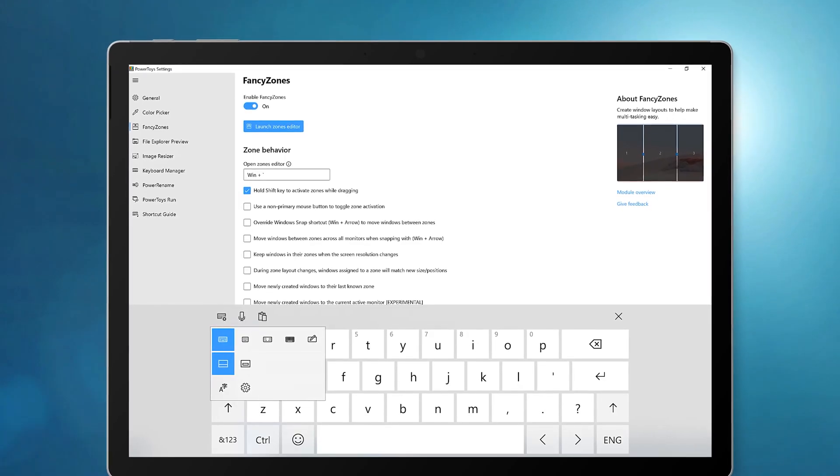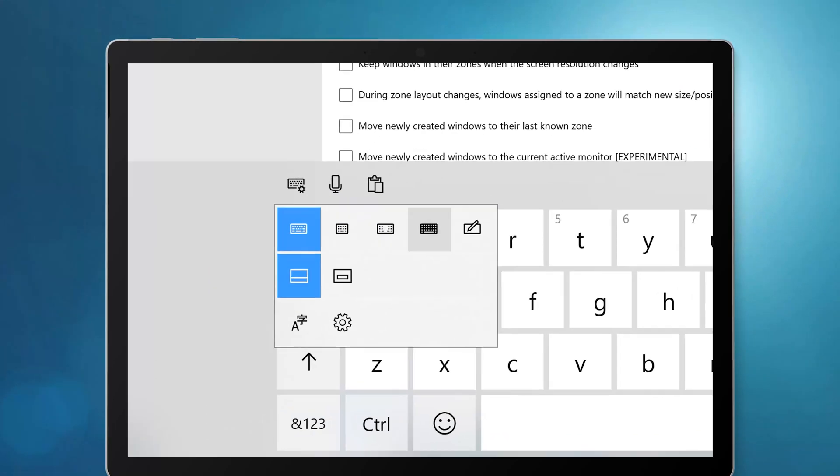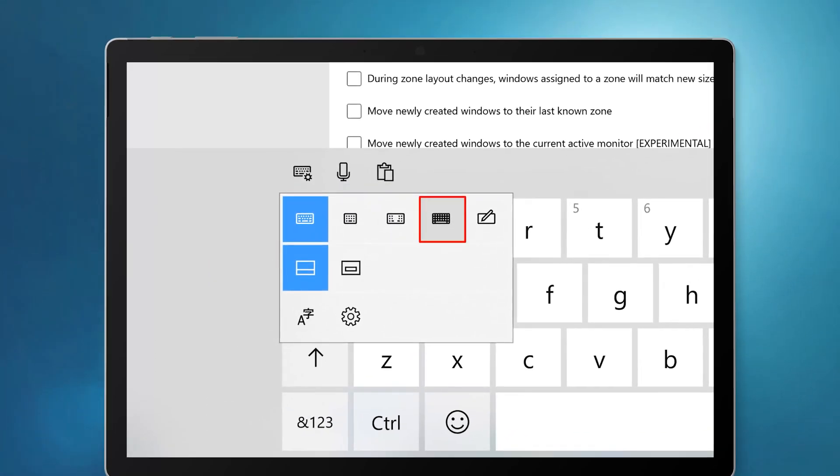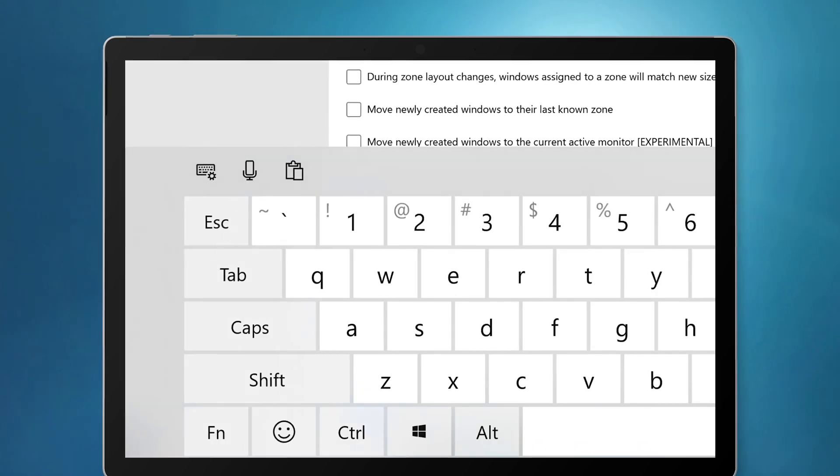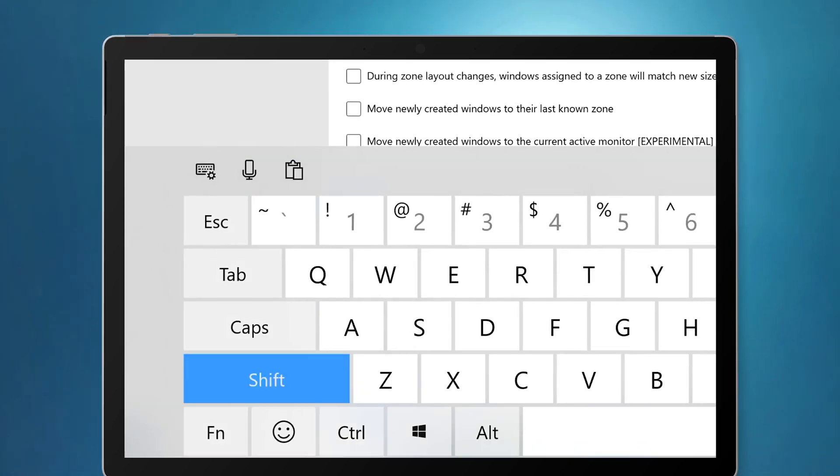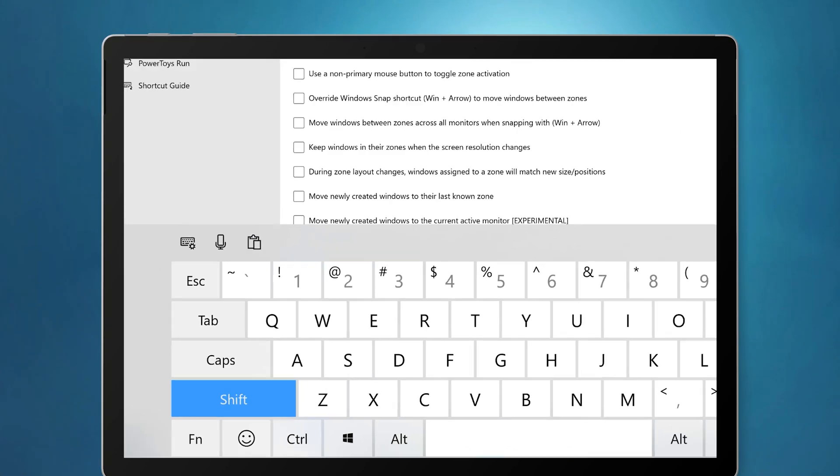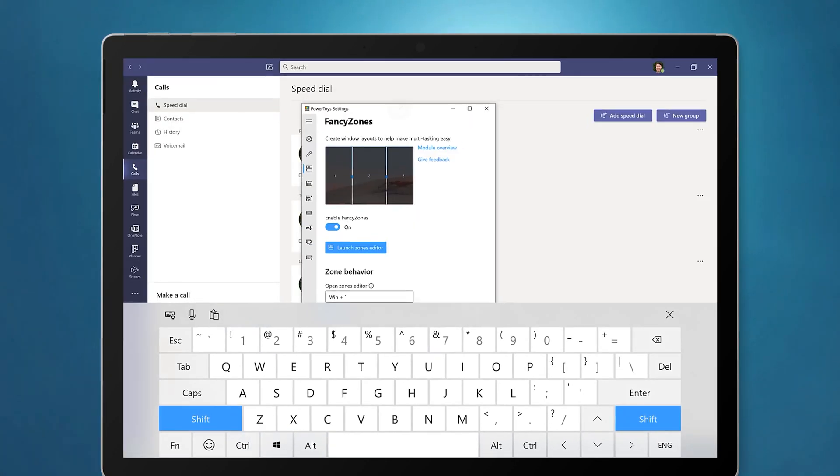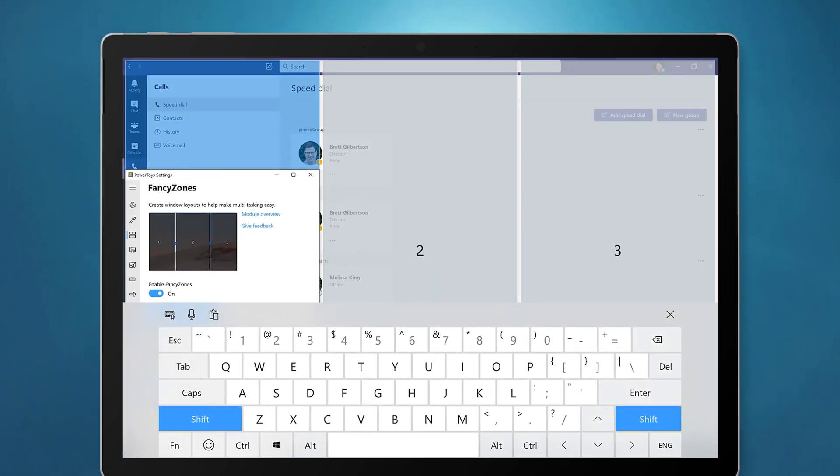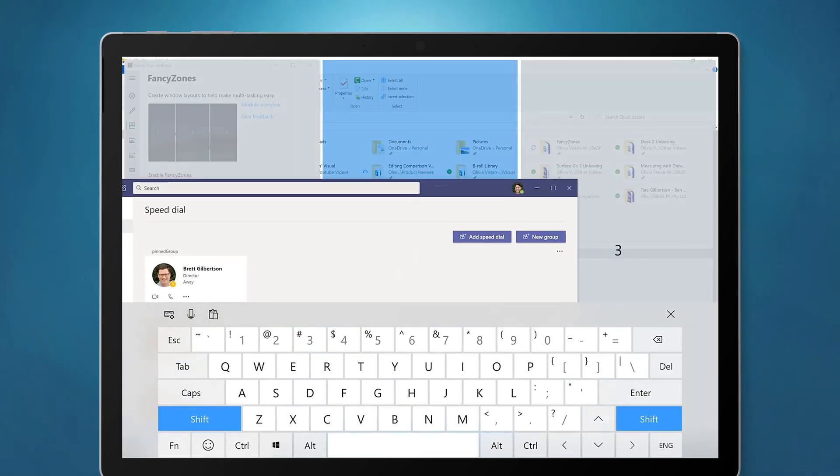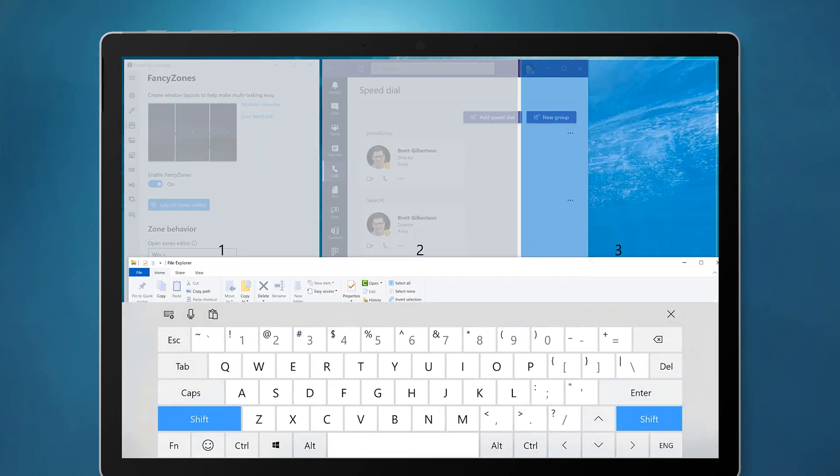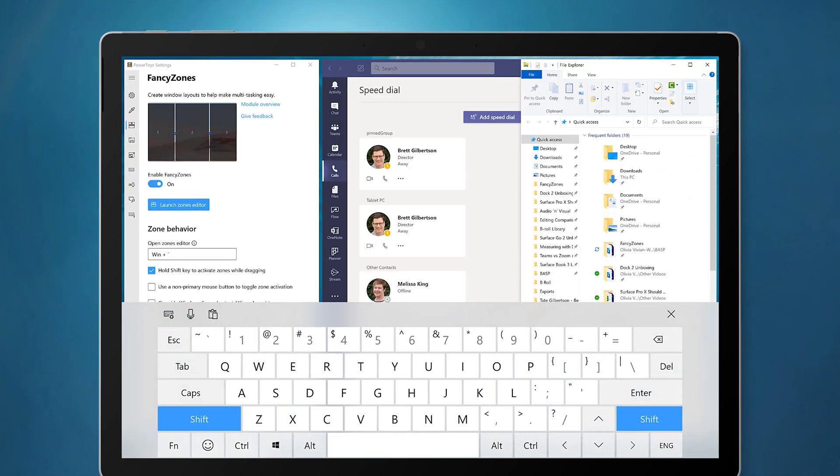The only downside that I've found with fancy zones is that it's a little bit tricky to use with touch and pen. Because the Shift key is needed, I need to switch to the full layout touch keyboard and then press the Shift key. I can then drag the window and drop it in place. There are third party apps that could make this a little bit easier to do.